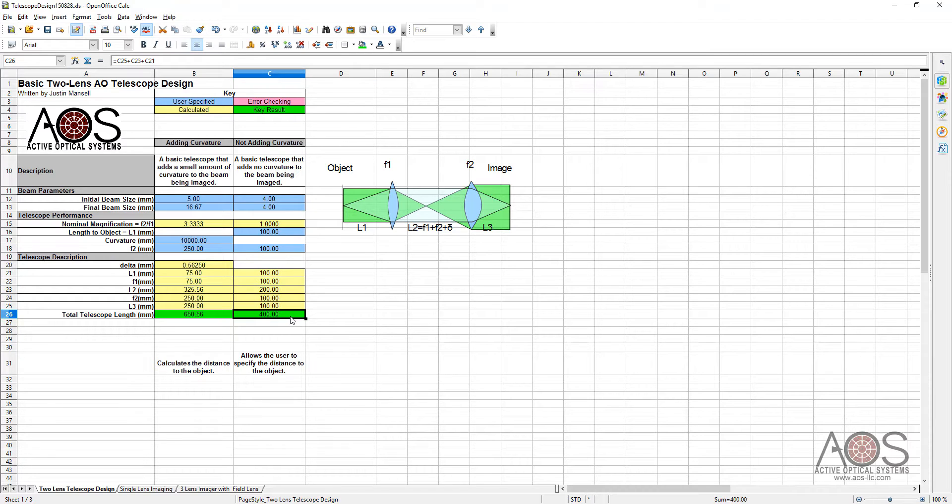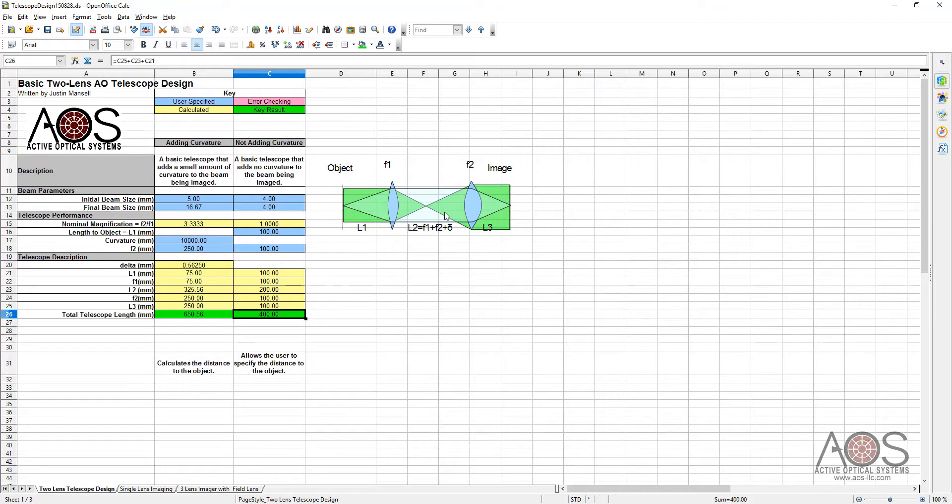We're going to be using 100 millimeter focal length lenses, and this is the design for our telescope. The total telescope length is 400 millimeters. The separation between the two lenses is 200 millimeters. And the distance between the object plane and the first lens is 100, and between the second lens and the image is also 100. So now we have a design for this. We can go in and implement the setup.